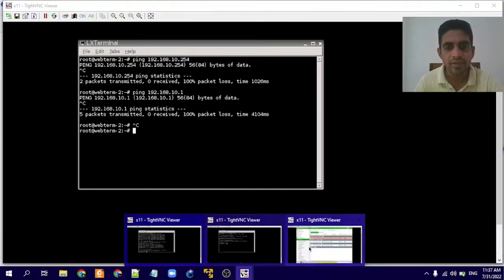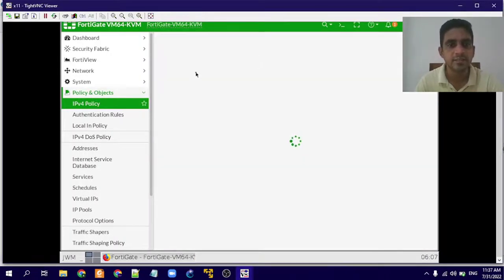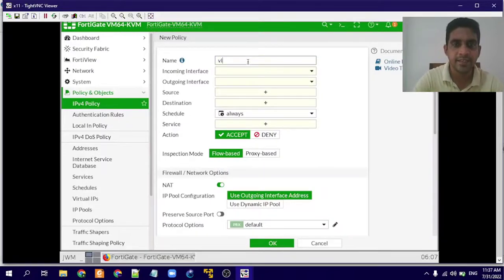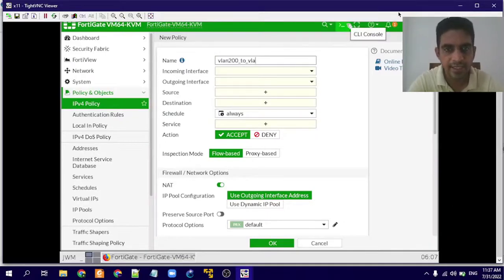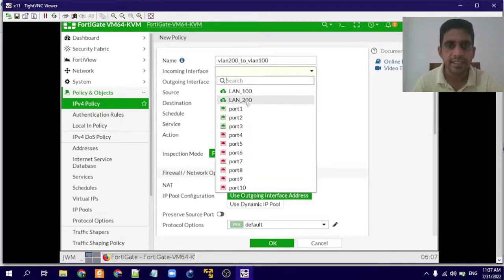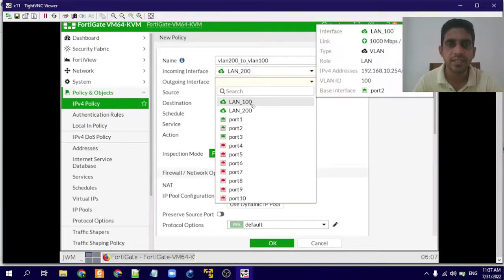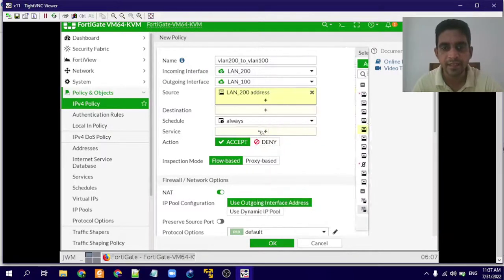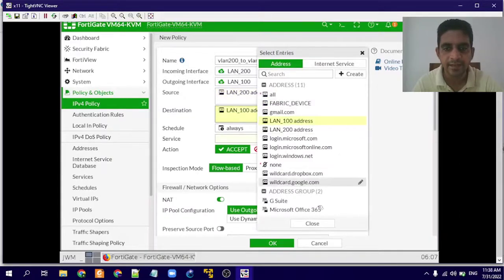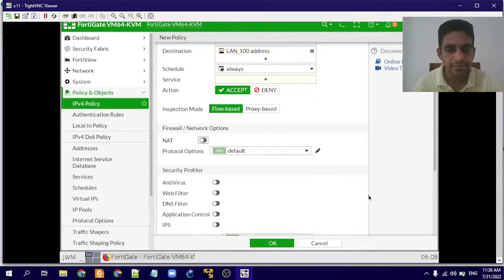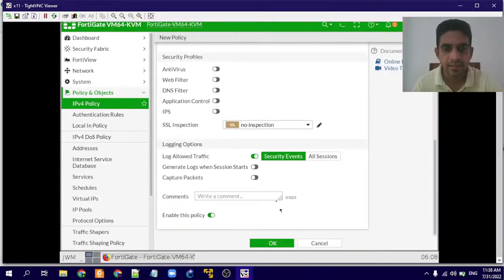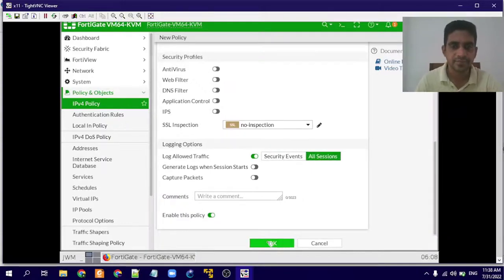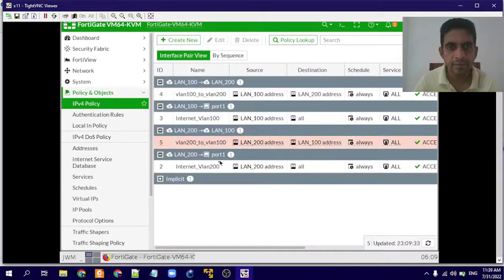Now we'll go to the firewall again and create another policy to access VLAN 100 from VLAN 200. I will name this policy VLAN 200 to VLAN 100. The incoming interface is LAN 200 and outgoing interface is LAN 100. Source is LAN 200 addresses and destination is LAN 100 addresses. We'll disable NAT, select all sessions, and press OK. The policy is now created.